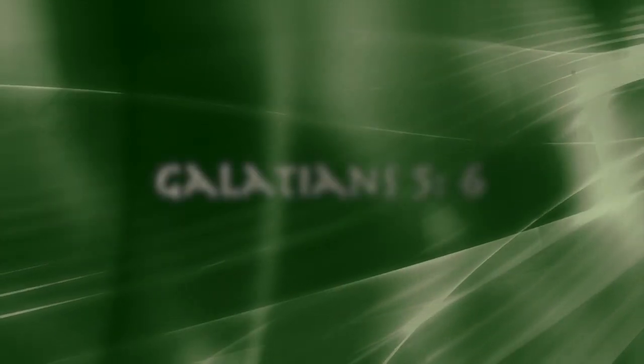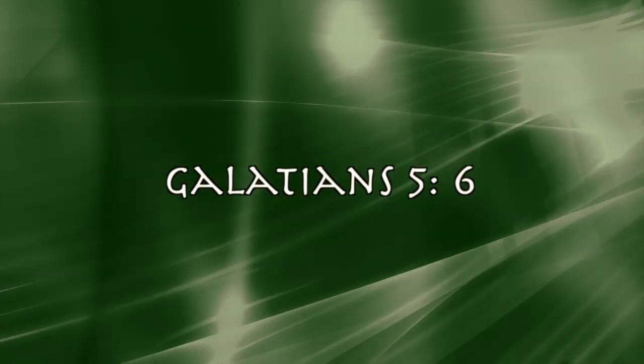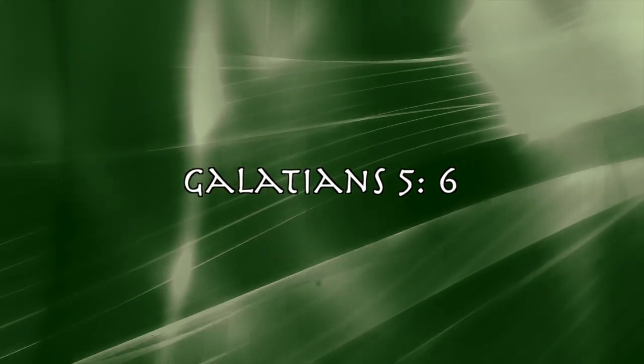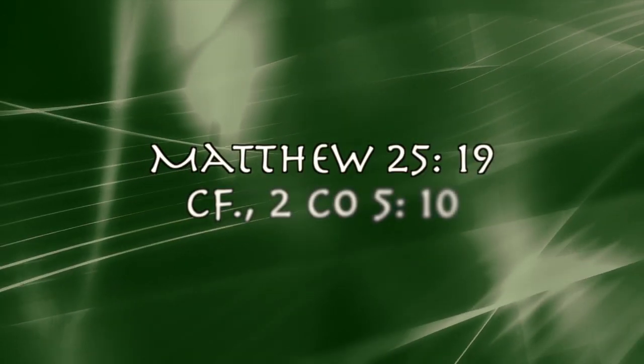And it is for this composite yet singular gift, which understood correctly is faith working through love, that we, on the day of judgment, shall most certainly give an account.